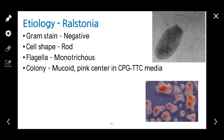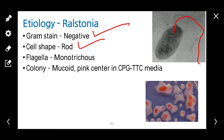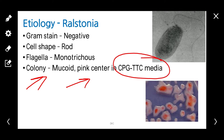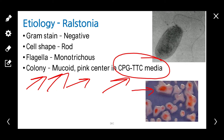Coming to the etiology of Ralstonia. Ralstonia is a bacterium, gram-negative and rod-shaped. It has only one polar flagellum, that is monotrichous polar flagella. Ralstonia produces pink-colored colonies in CPG-TTC medium, which is the name of the culture medium. Their colonies are mucoid.